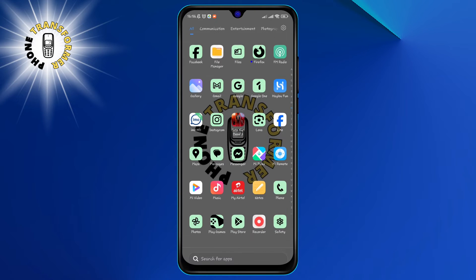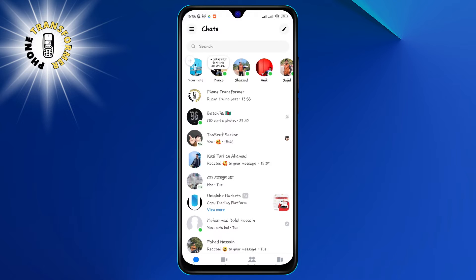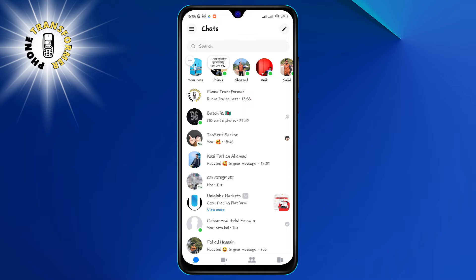Step 1. Open the Messenger app on your phone. You can find it on your home screen or in your app drawer. It has a blue icon with a white lightning bolt.